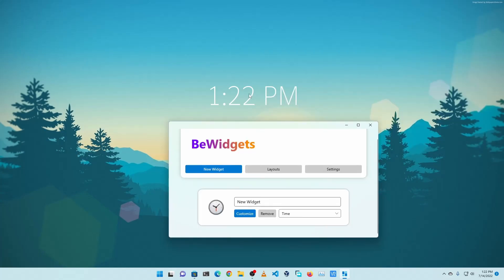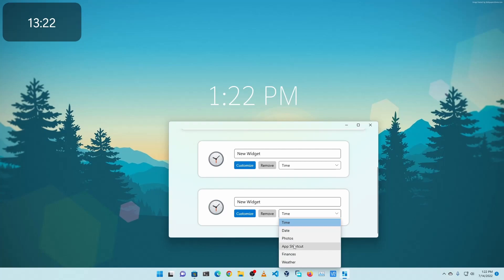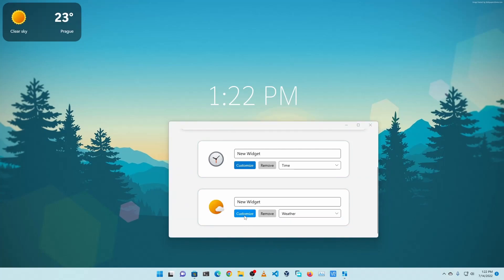Now our clock widget is added. Now we are going to add a weather widget. So I'm going to again click on New Widget and from this drop-down menu I'm going to select Weather. Then I'm going to click on Customize.